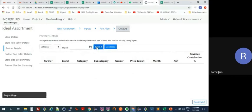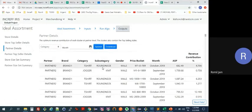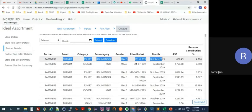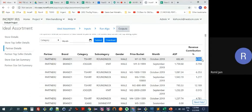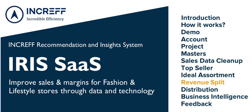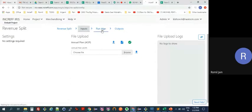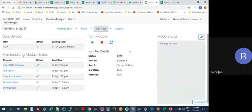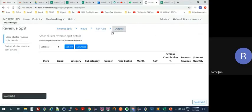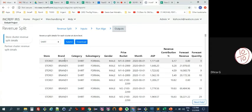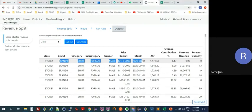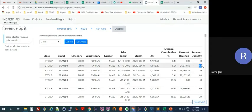Going to partner details — from a buying perspective this is the most important view. For a partner, in a given cluster, for the month of October, this cluster will have a 4.7 percent revenue contribution. You upload your AOP and run the algorithm — it completes in three seconds. The output shows, at a store level, for a cluster in a month: the assumed ASP, the revenue contribution, the forecast revenue, and the forecast quantity. For example, you will be selling 13 pieces of this cluster in the store.